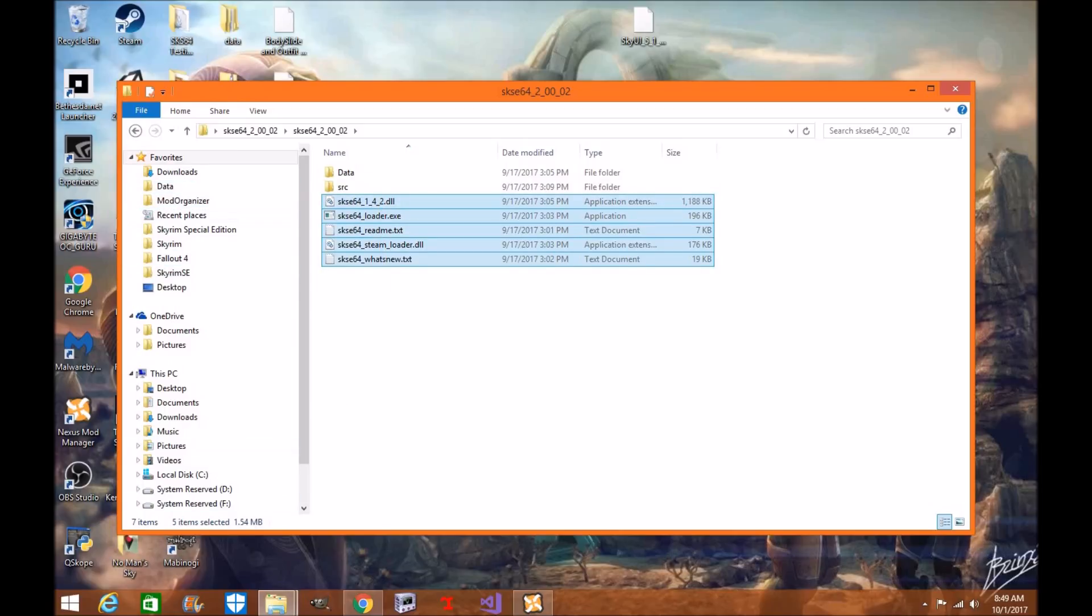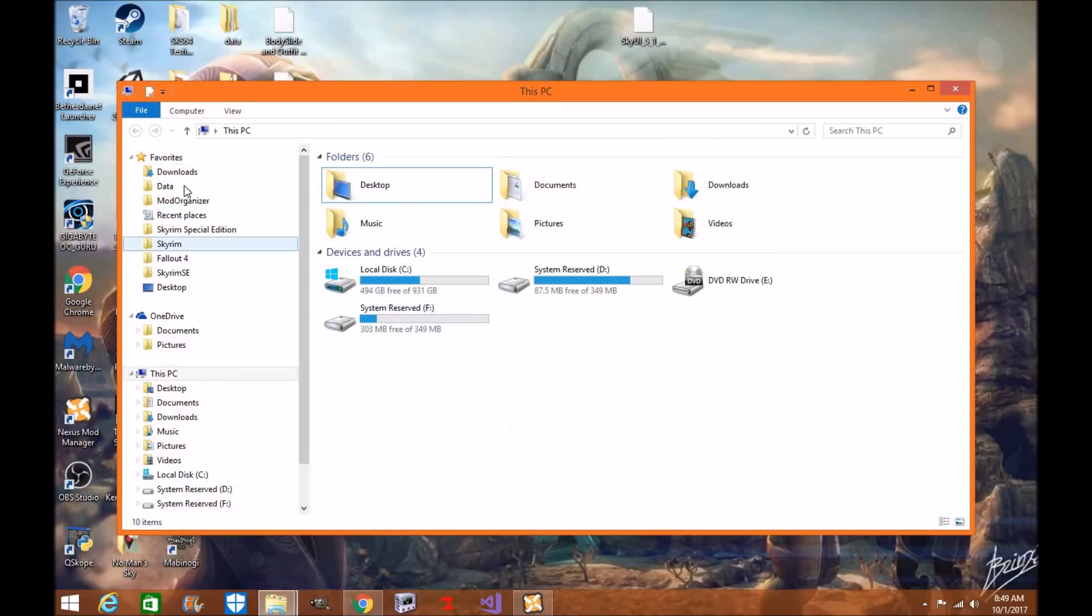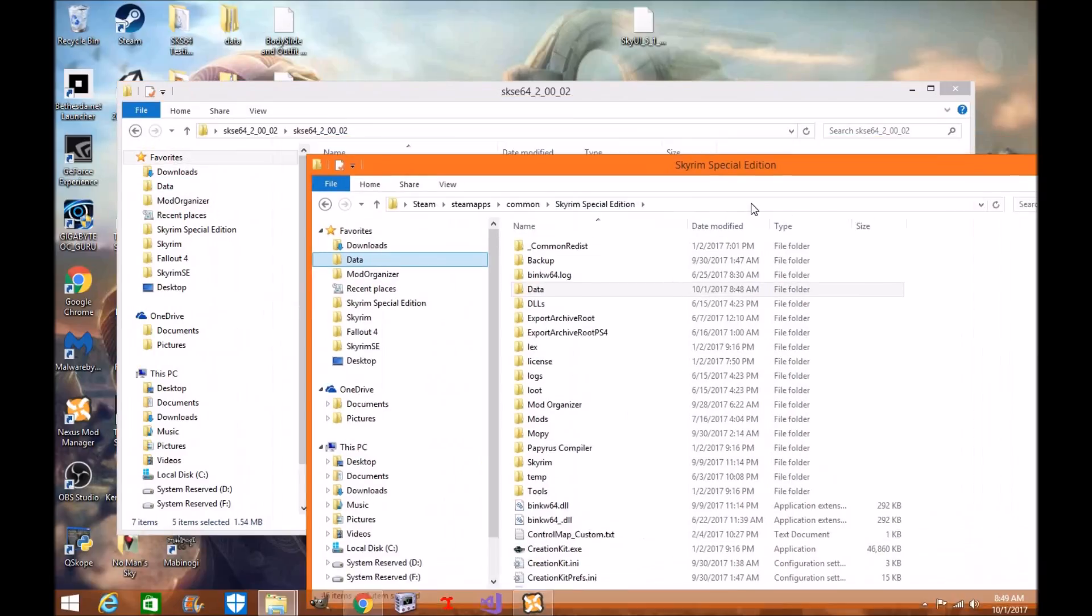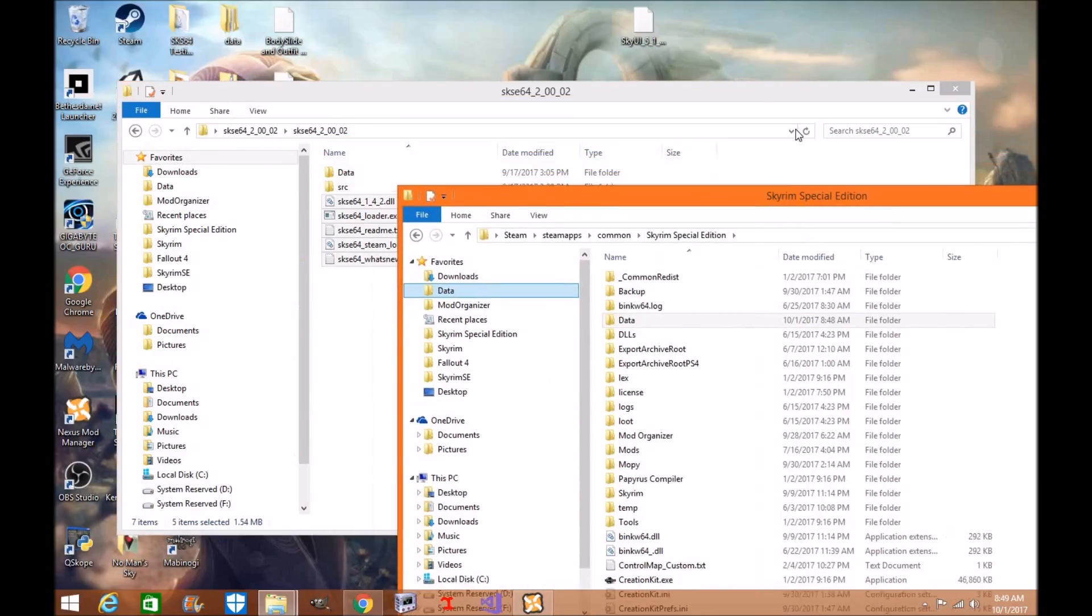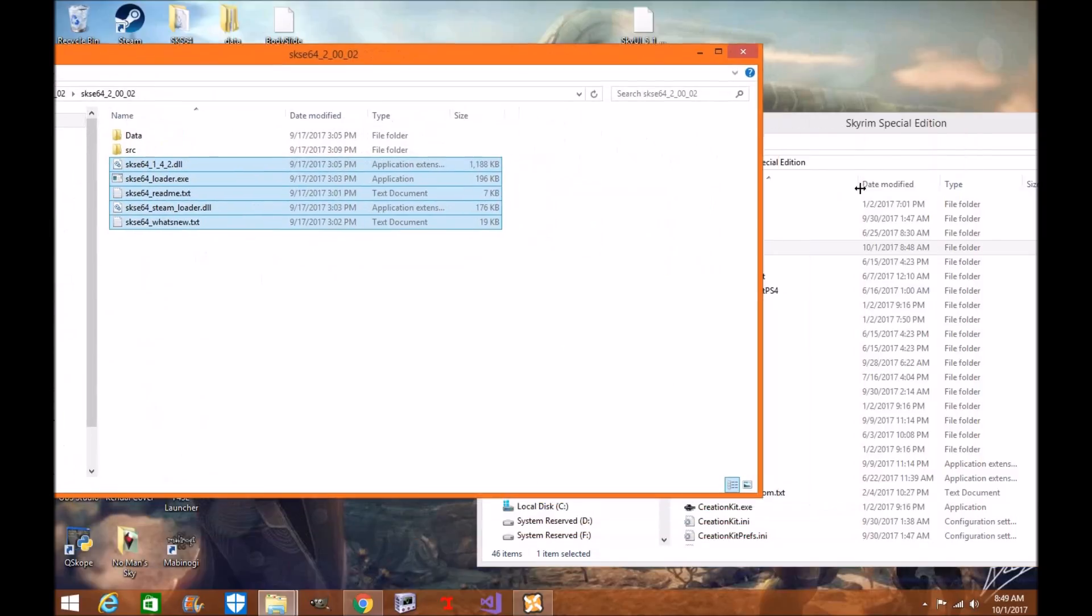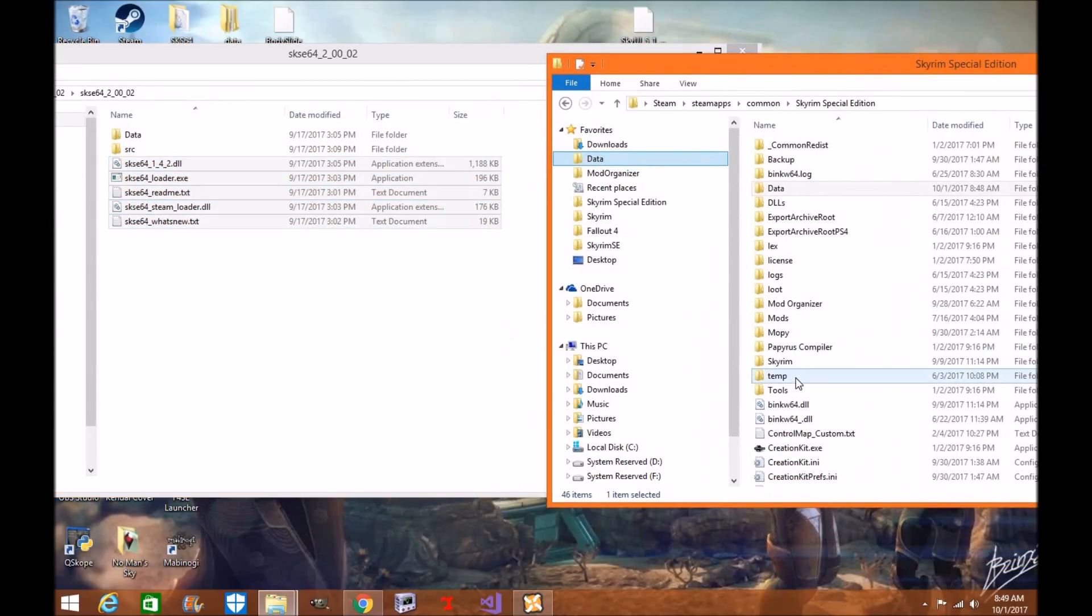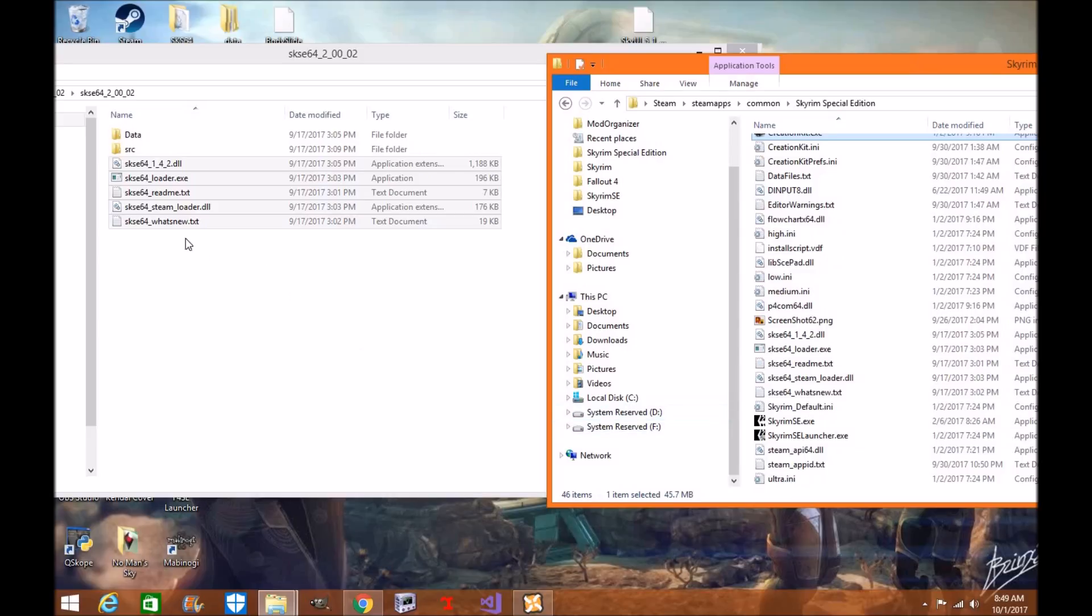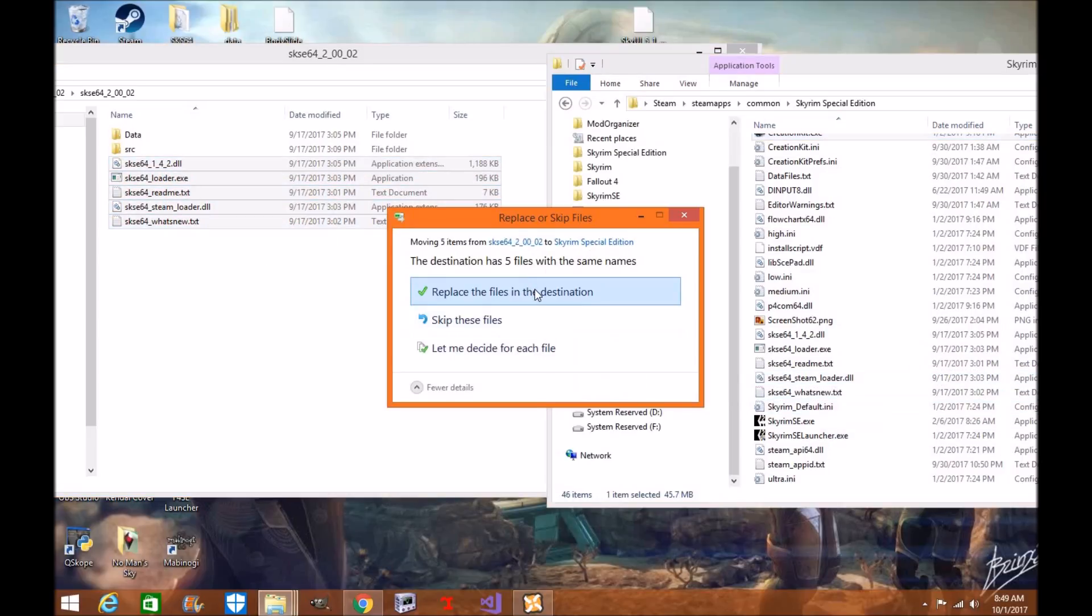I'm going to go to my data folder. I'm sorry, not your data folder. You're going to want to drag and drop into your Skyrim directory for your SKSE-64 scripts. So you're going to take your scripts and you're going to download them and drop them in your directory. Drag and drop, you're going to replace.